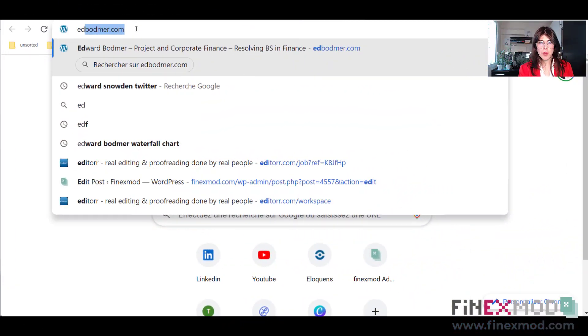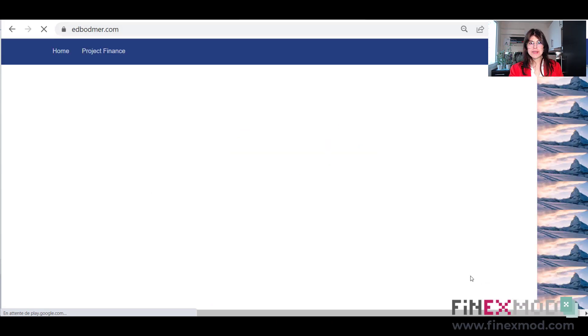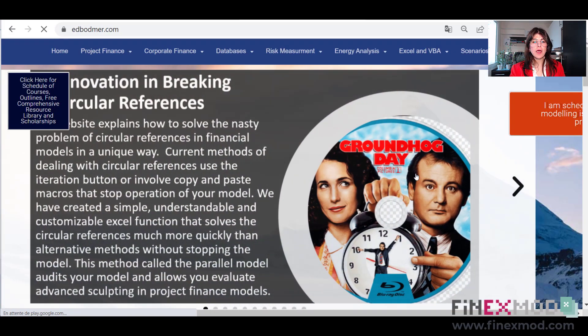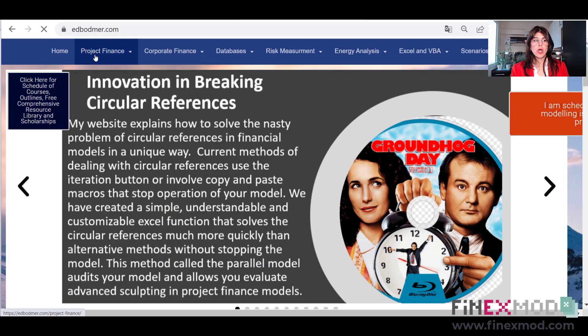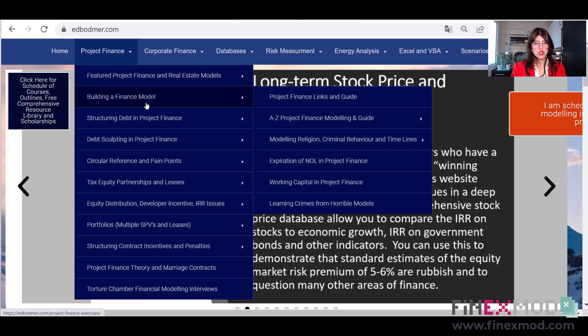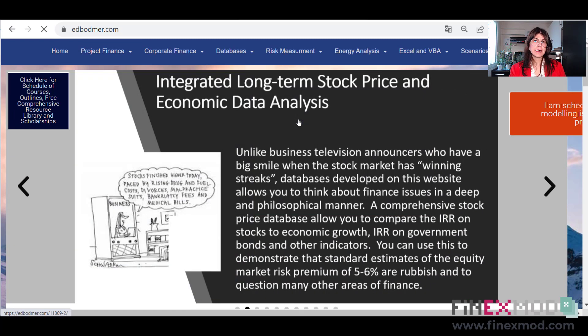Once you have these two books, I want you to go to Professor Edward Bodmer's website, edbodmer.com. Once you go to this website, there are many resources you can find in terms of financial modeling, project finance, and corporate finance. Go to the project finance section and look for 'Building a Financial Model — A to Z Project Finance Modeling Guide'.